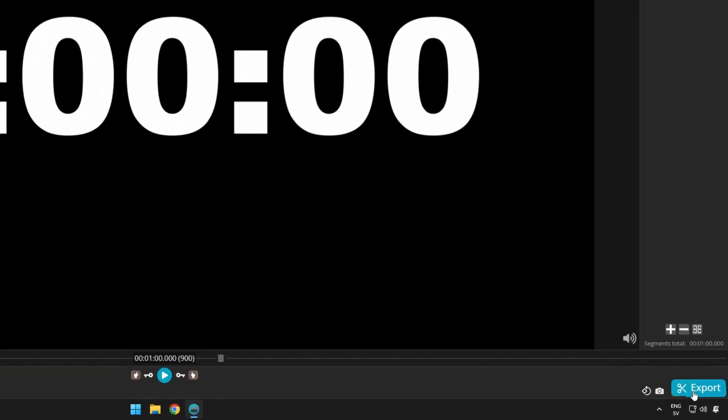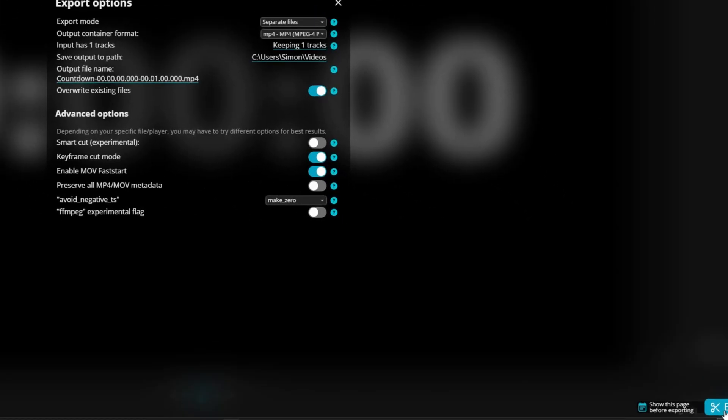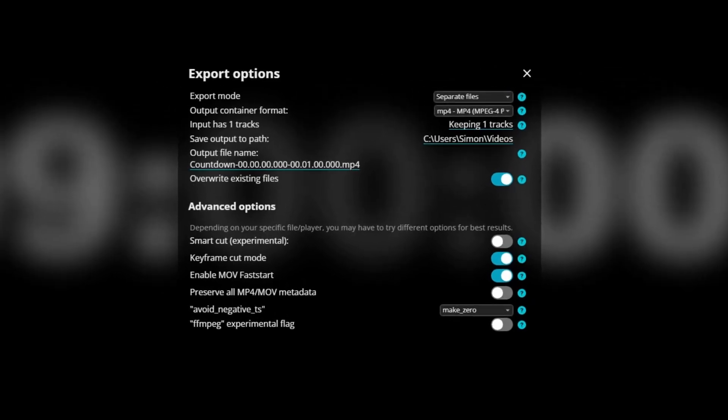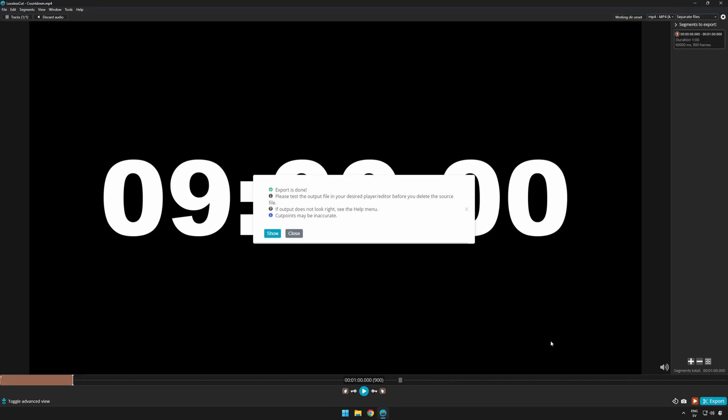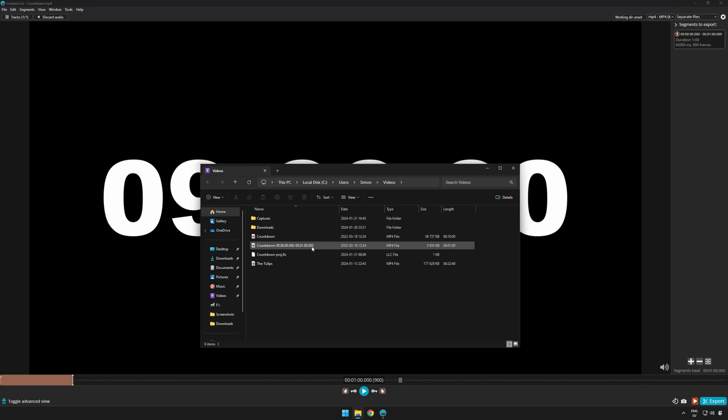Press export and we will see some information. We can leave it as default or press export again. I'll show you the result — as you can see, we've now trimmed down the video to only contain the first minute.